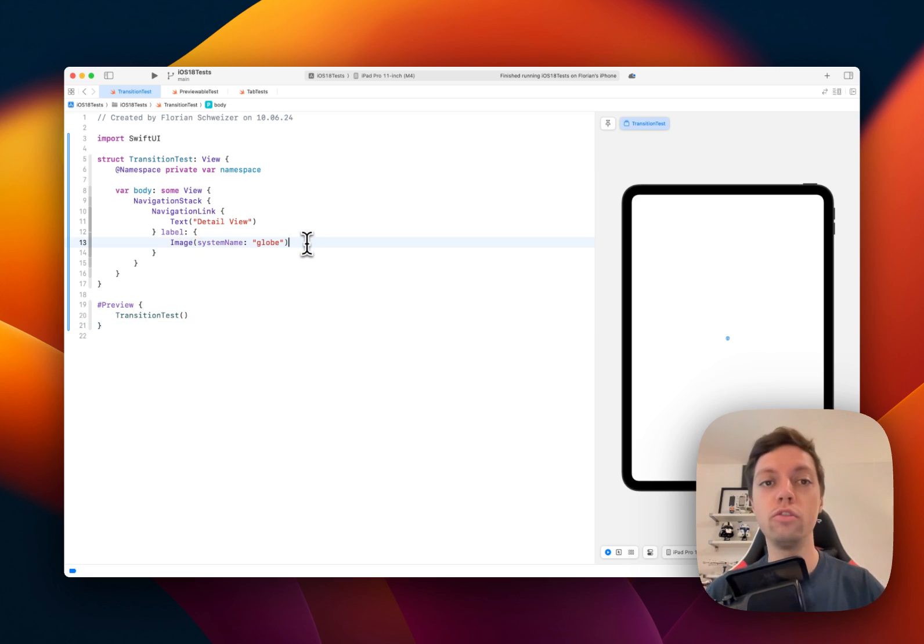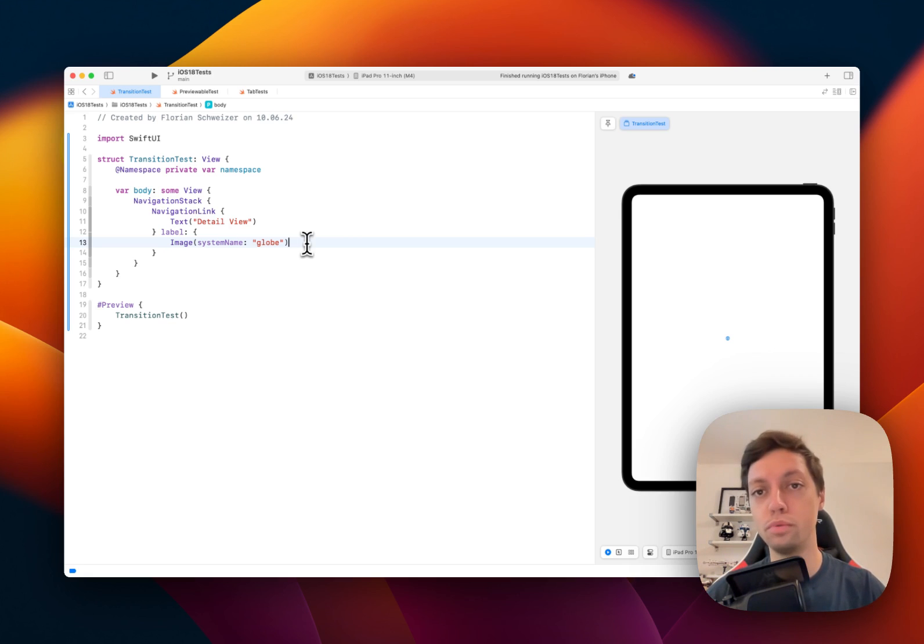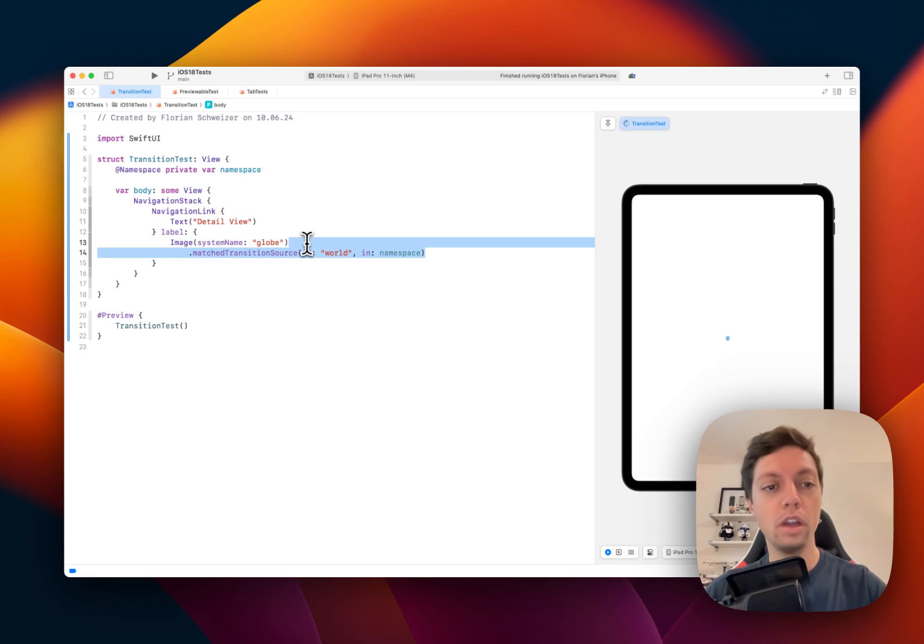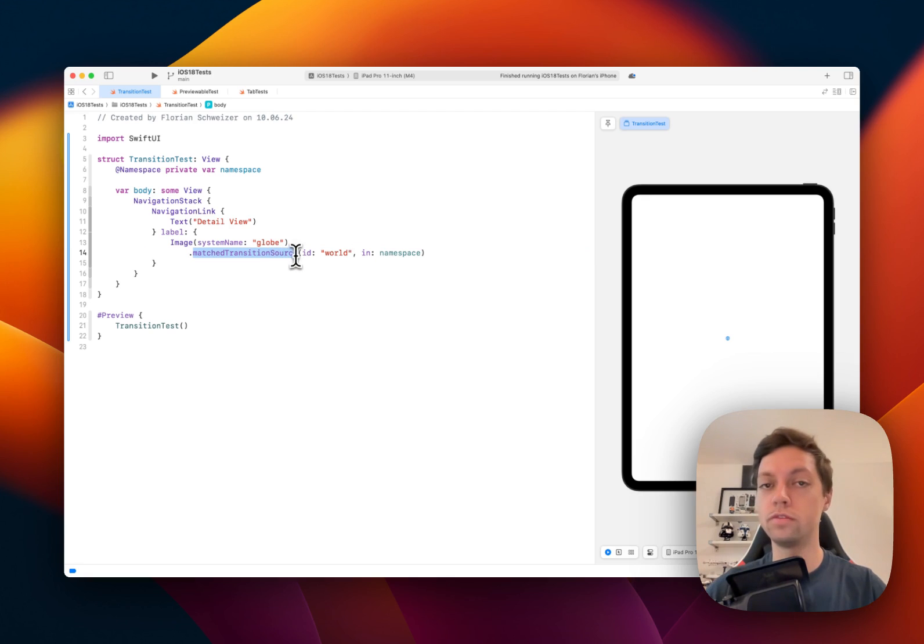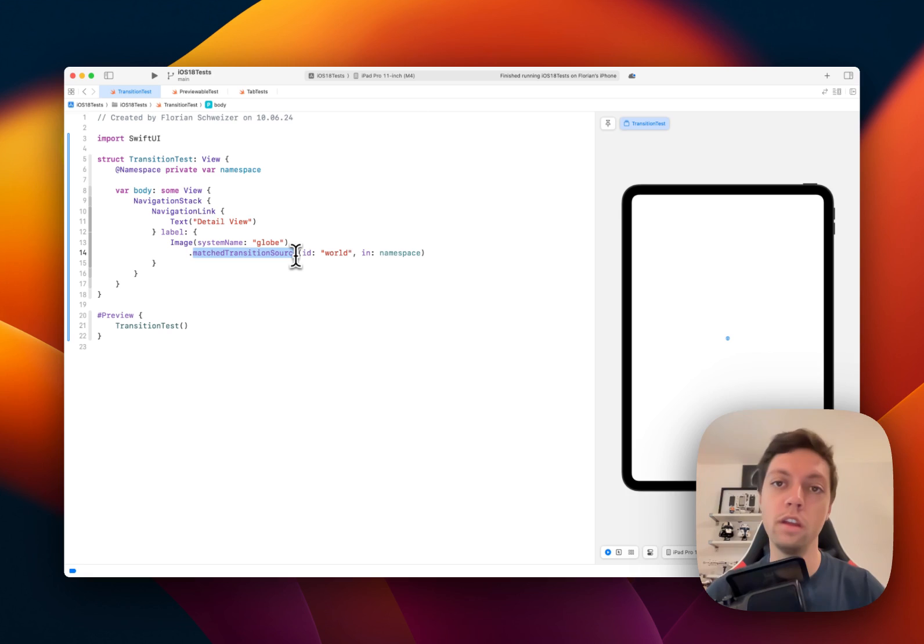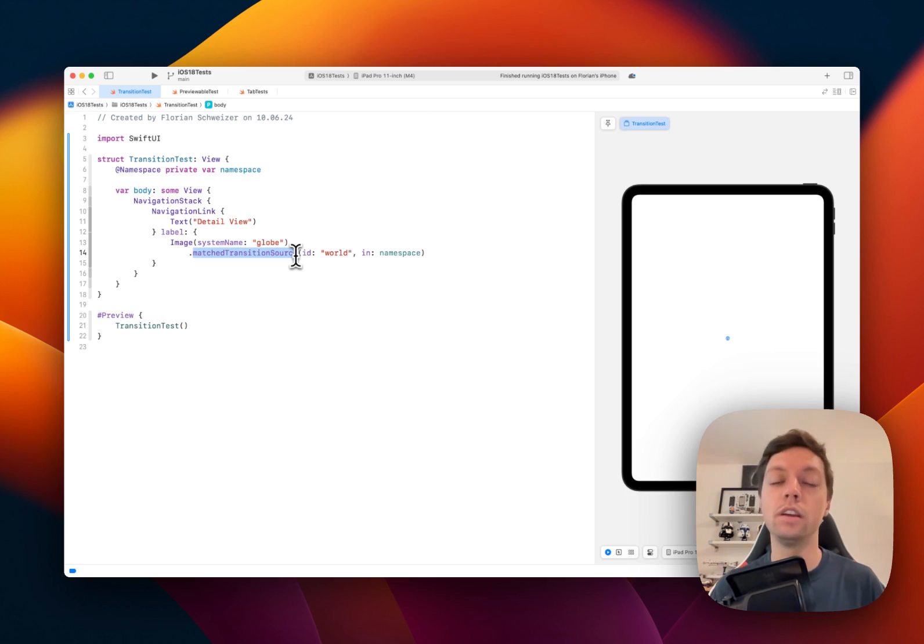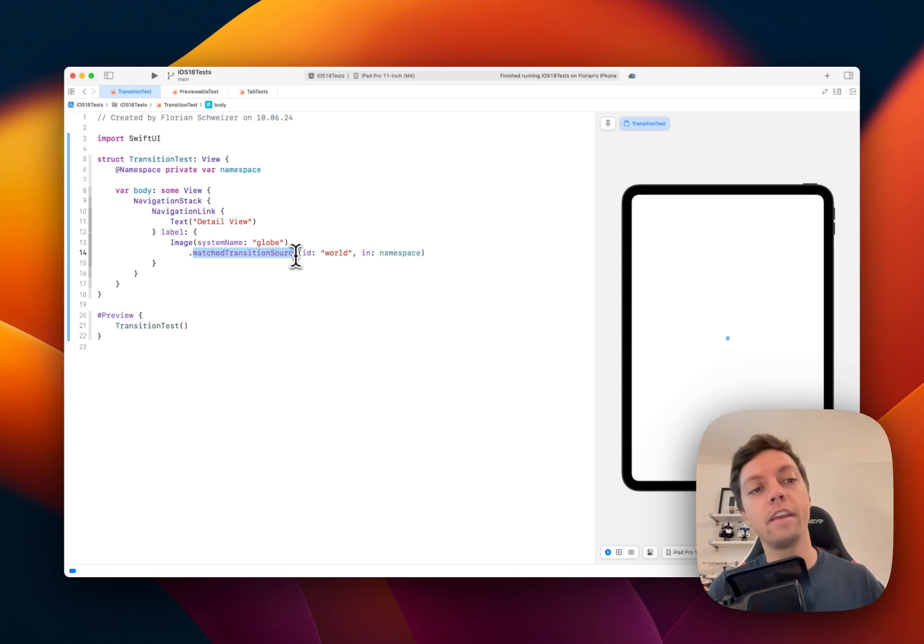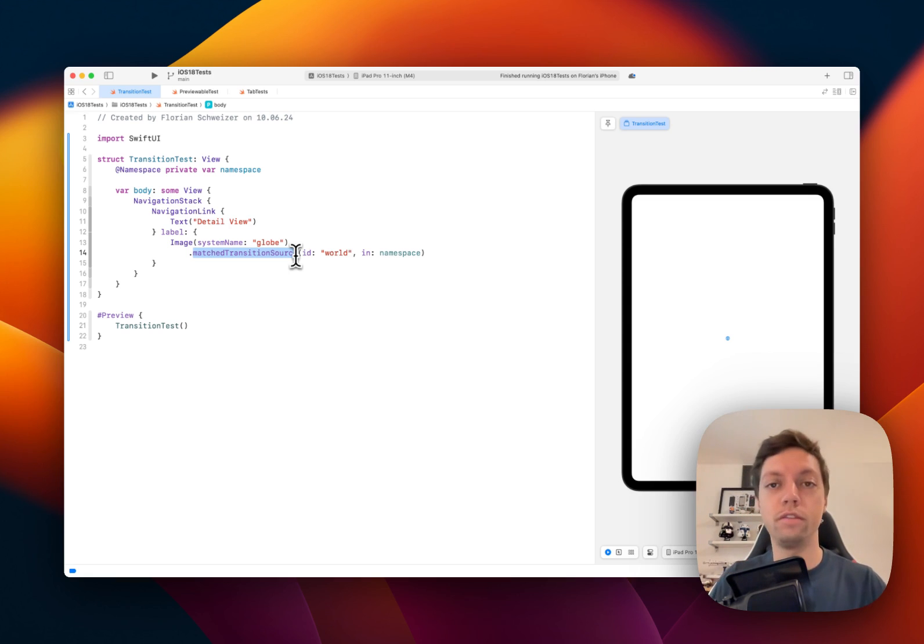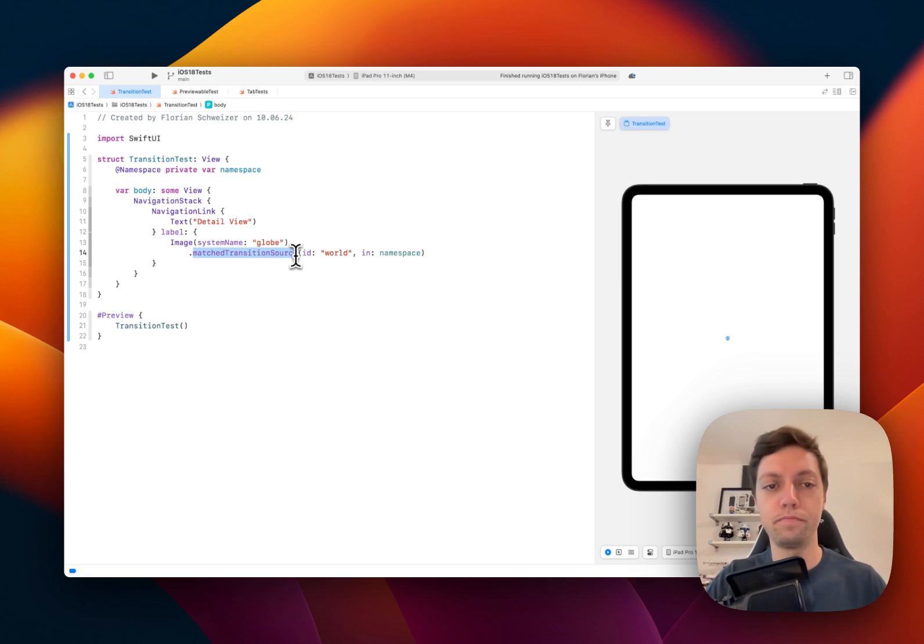have introduced two new view modifiers that we can use to change this push transition. The first one that we need is called matched transition source. This is very similar to the match geometry effect API, except that match geometry effects can only be applied within a single view, whereas a matched transition source or match transition effect can be applied throughout an entire navigation stack and throughout a navigation action with a link and a destination.